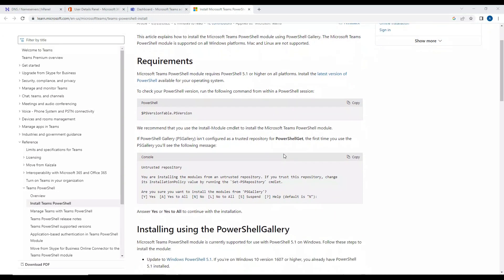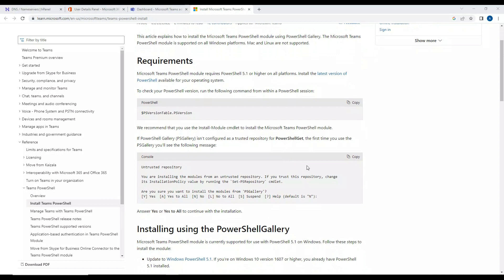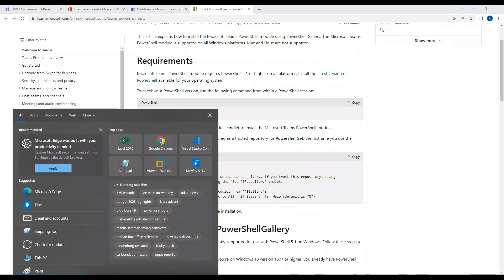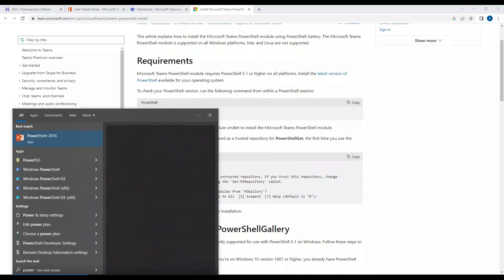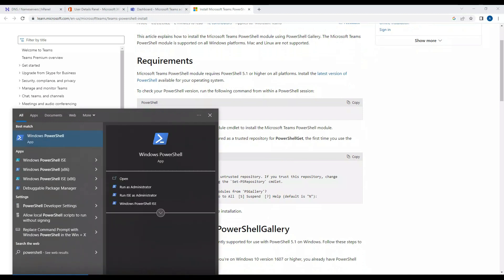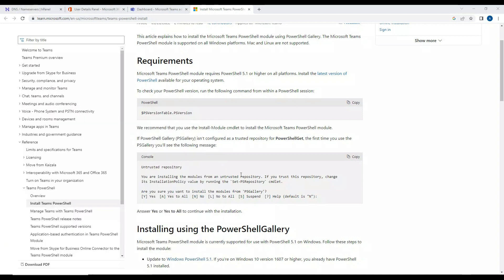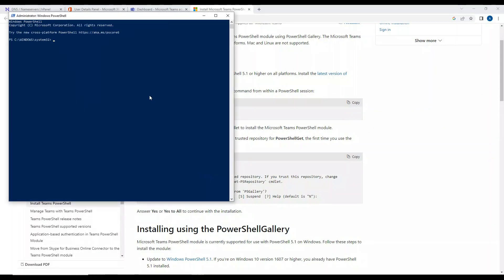In order to do that, you have to make sure you have PowerShell in your system. I'm going to type in PowerShell - I have PowerShell in my system. I'll run it as administrator. You can see here I have PowerShell opened up in my system.